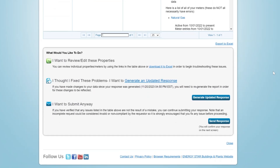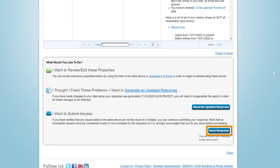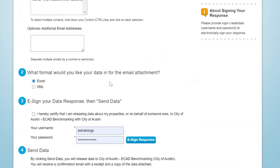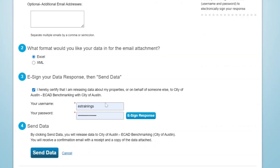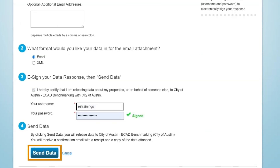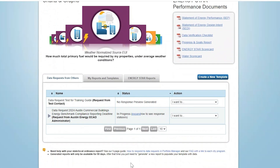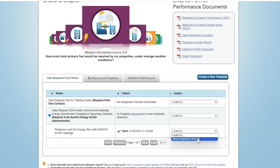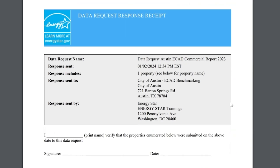After any updates or corrections have been made, you can click Send Response. You will have the opportunity to indicate who, besides yourself, will receive confirmation of your submittal. This confirmation will also include a copy of the exact data that was submitted to the state or local jurisdiction. Once you have e-signed your data response on the response confirmation page, click Send Data. We encourage you to double-check that your response has been submitted. One common error is that users generate the report but never submit it. To make sure you've submitted your report, go back to the Reporting tab in Portfolio Manager where you will be able to view and print a response receipt. You can also check that you received a response receipt via email, which will include a copy of the data submitted.